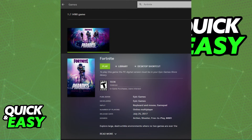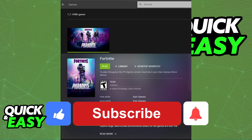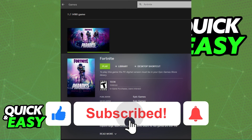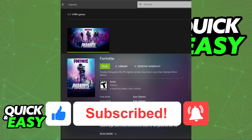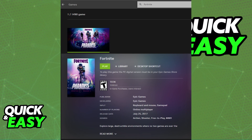I hope I was able to help you on how to add Epic Games to GeForce Now. If this video helped you, please be sure to leave a like and subscribe for more quick and easy tips. Thank you for watching, I'll see you in the next video.